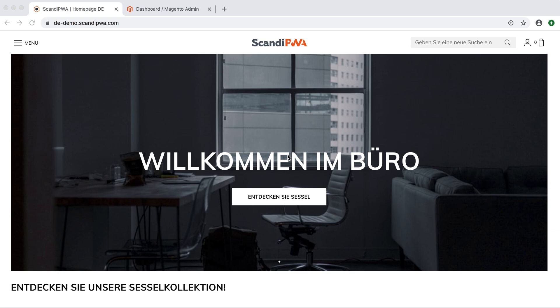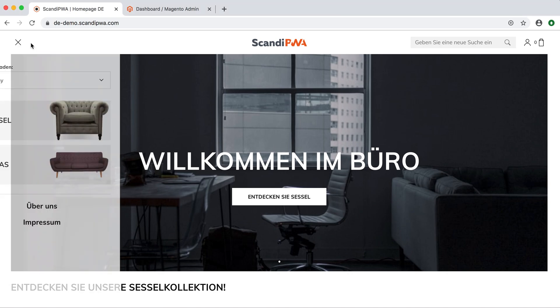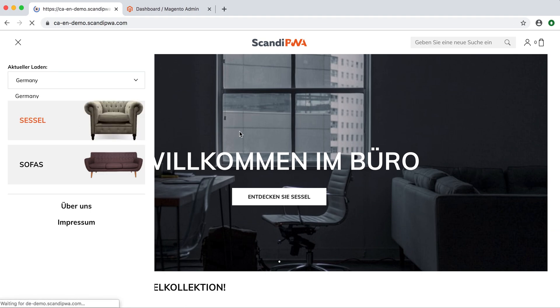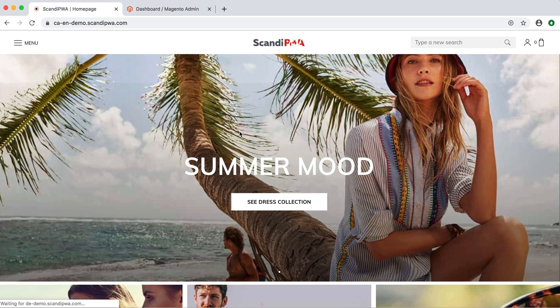On the German website, no logo is chosen in the backend and the default Scandi PWA logo appears instead. If I switch the store view to Canada, I can see a different logo there.